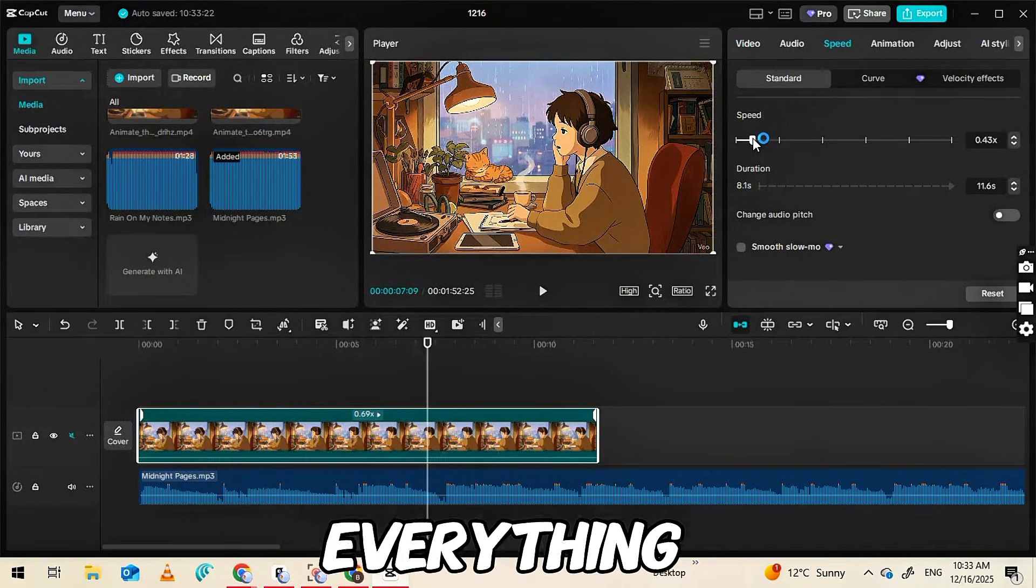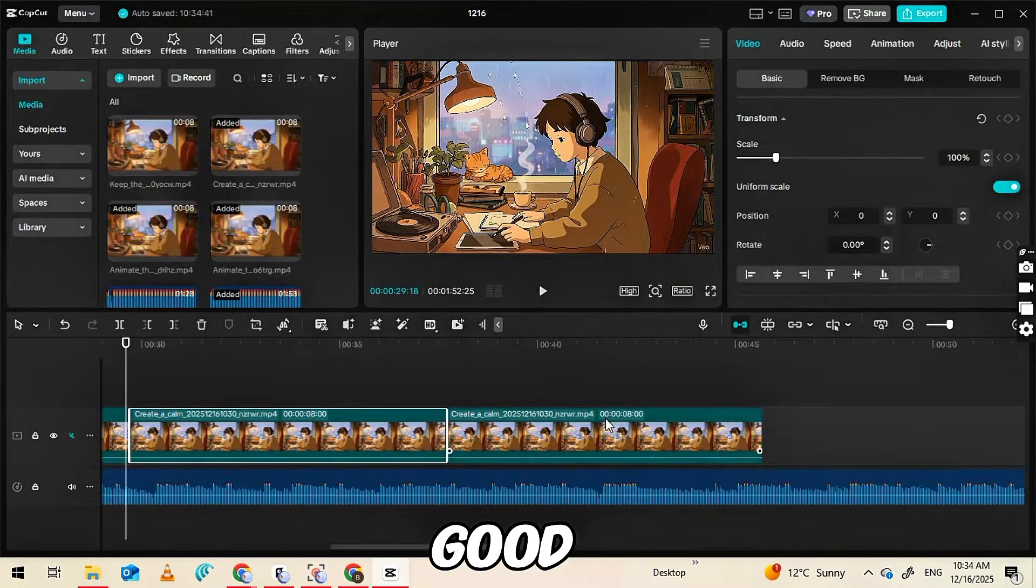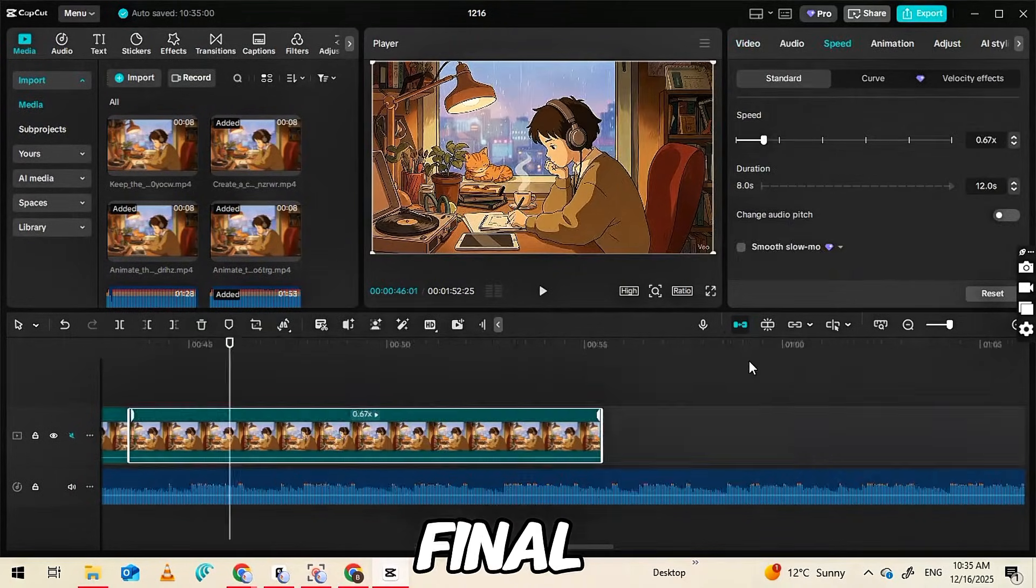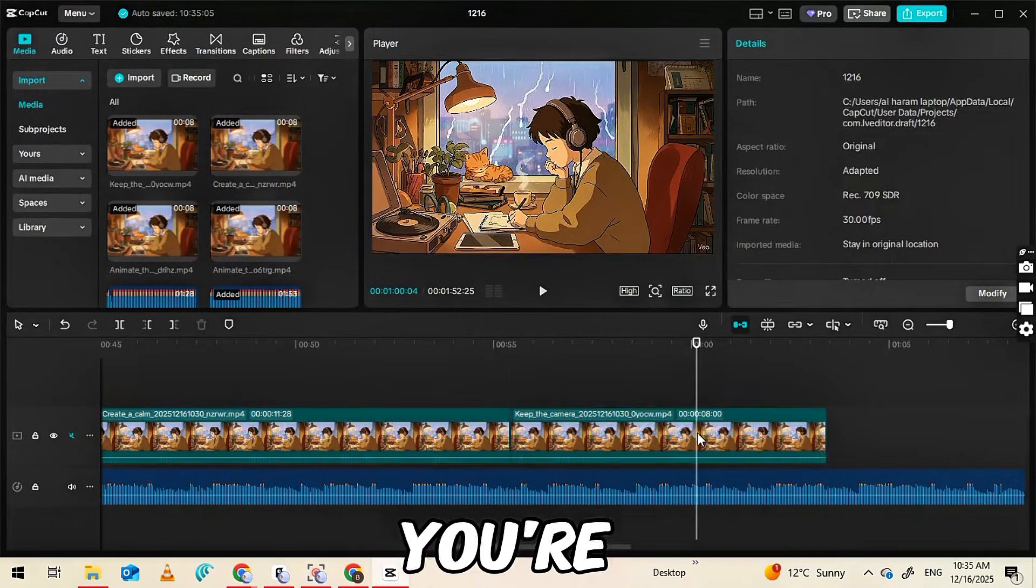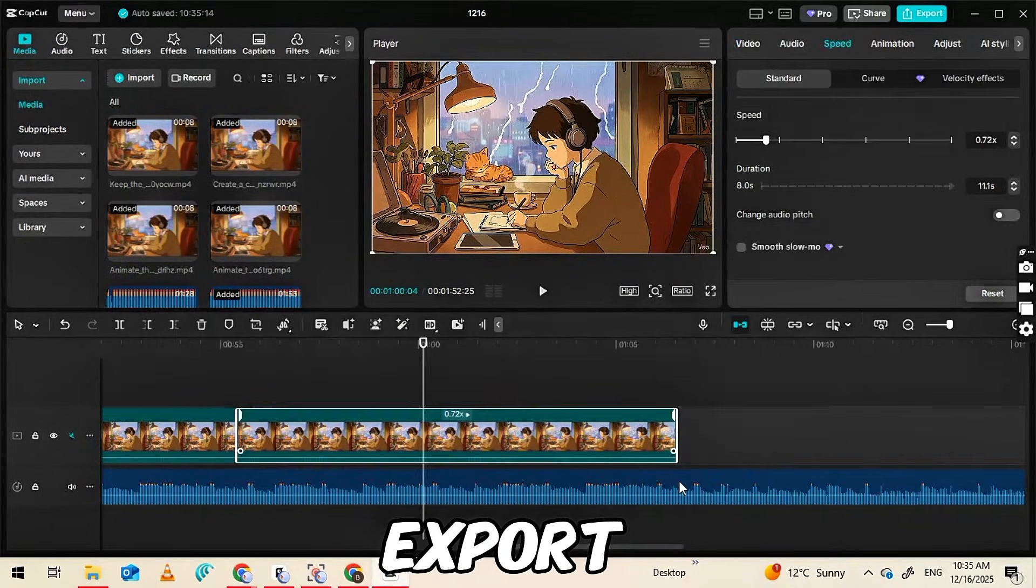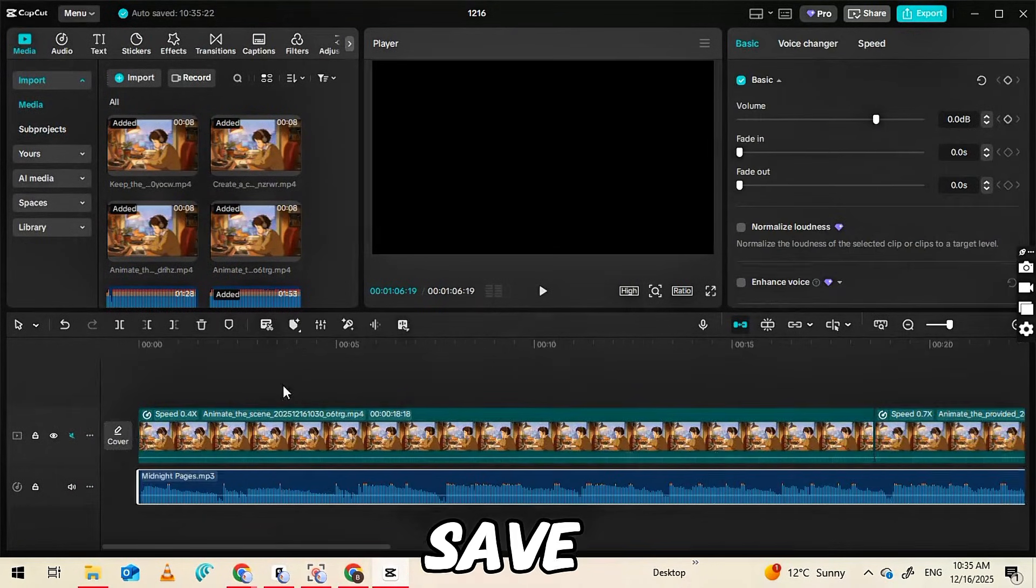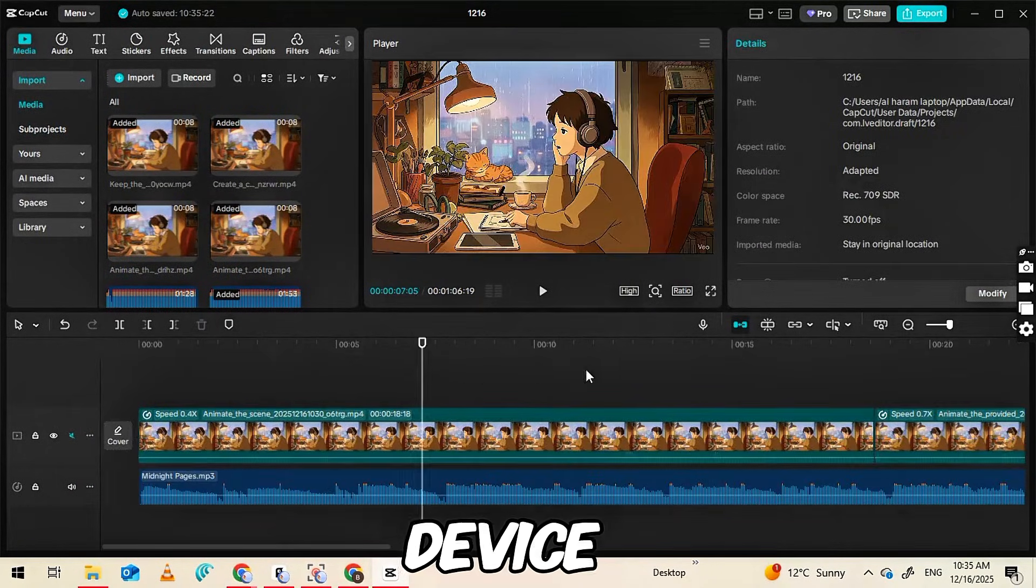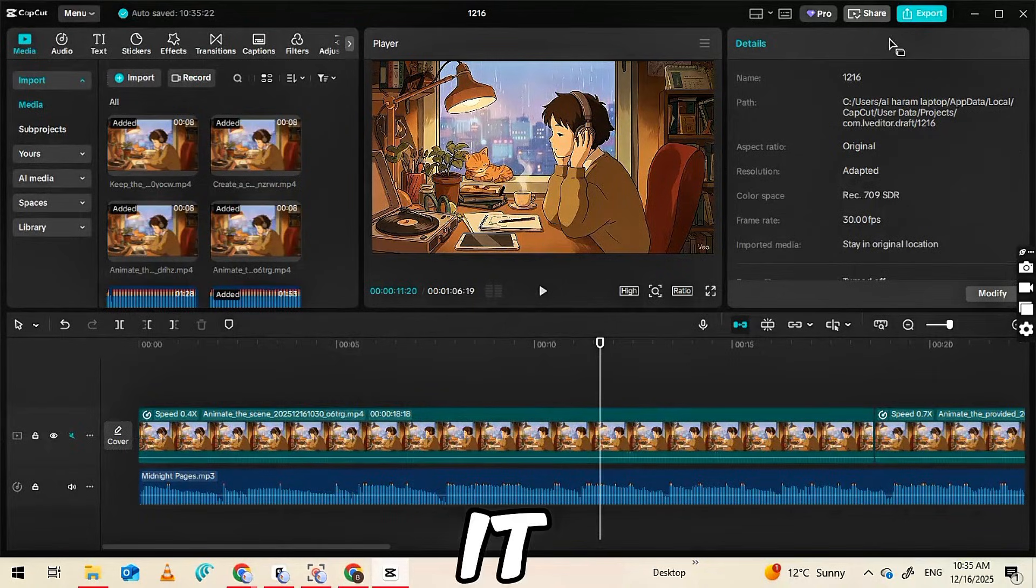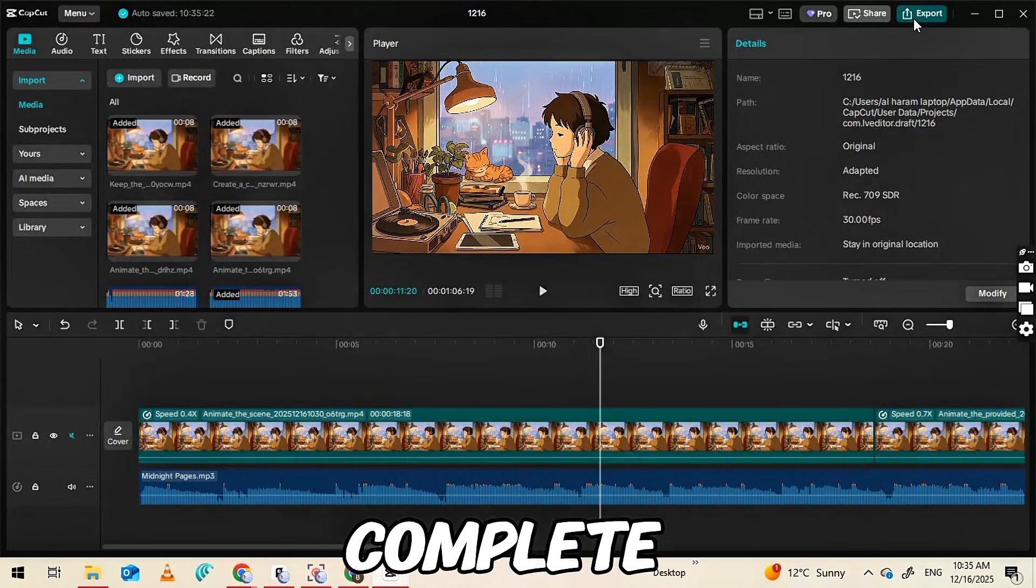Once everything is synced and looks good, play the video to preview the final result. When you're satisfied, click the Export button to save the video to your device. That's it. Your lo-fi video is now complete.